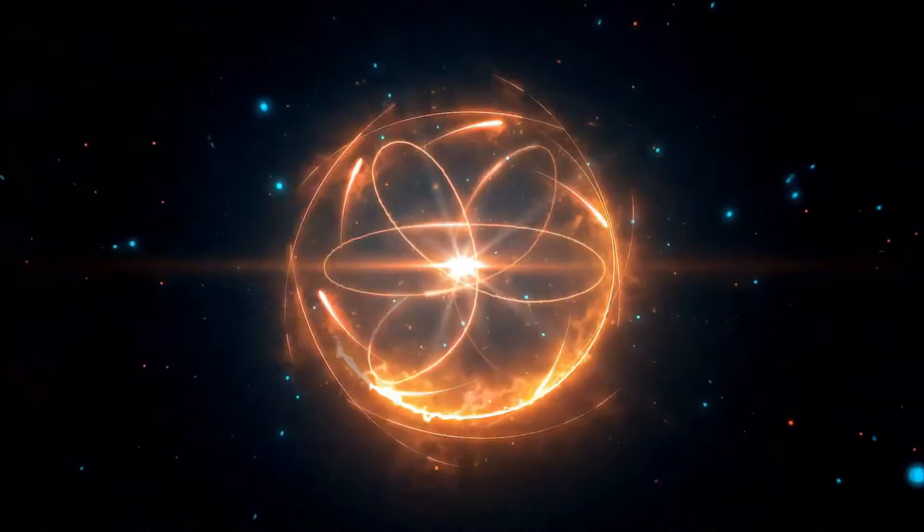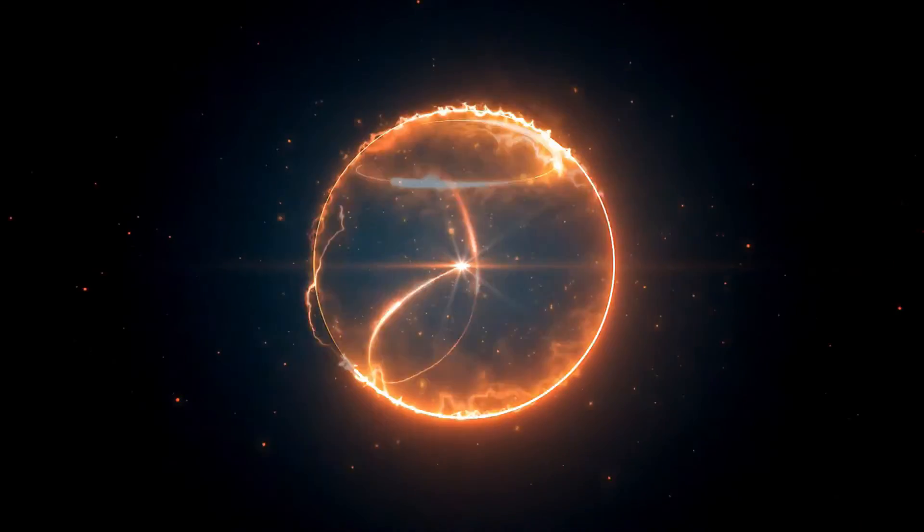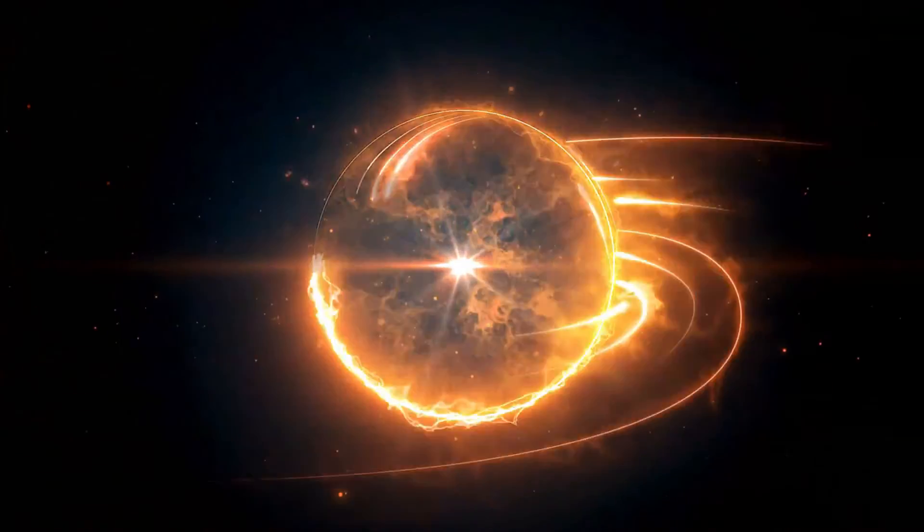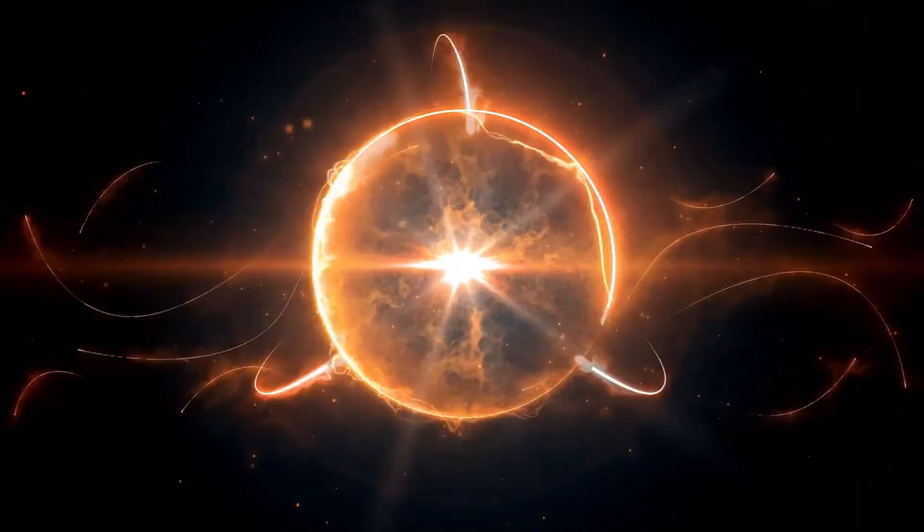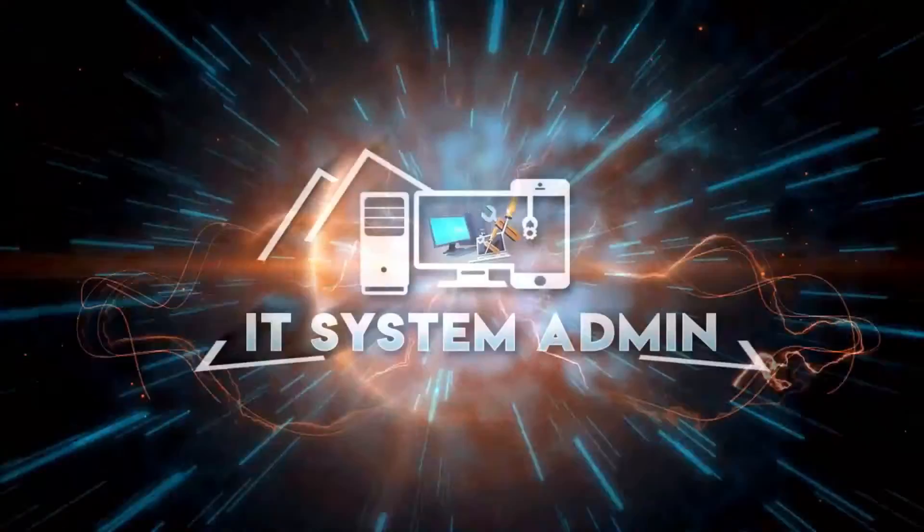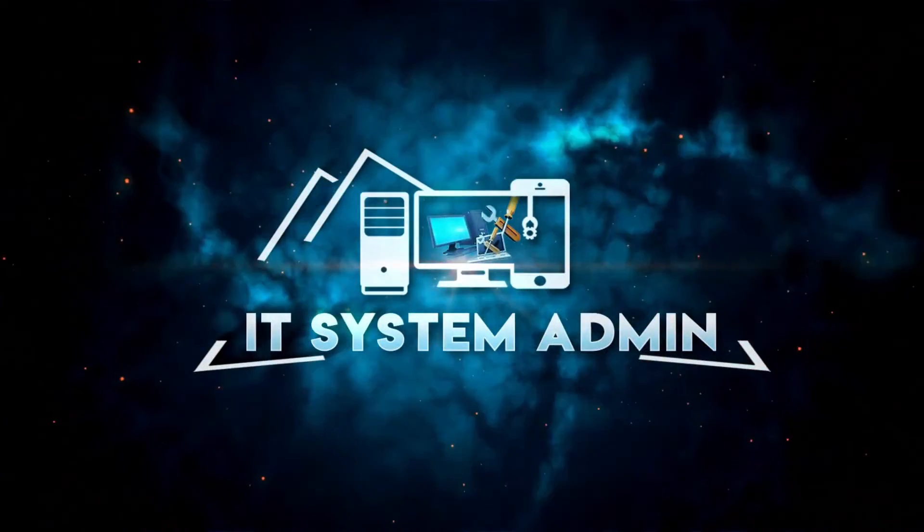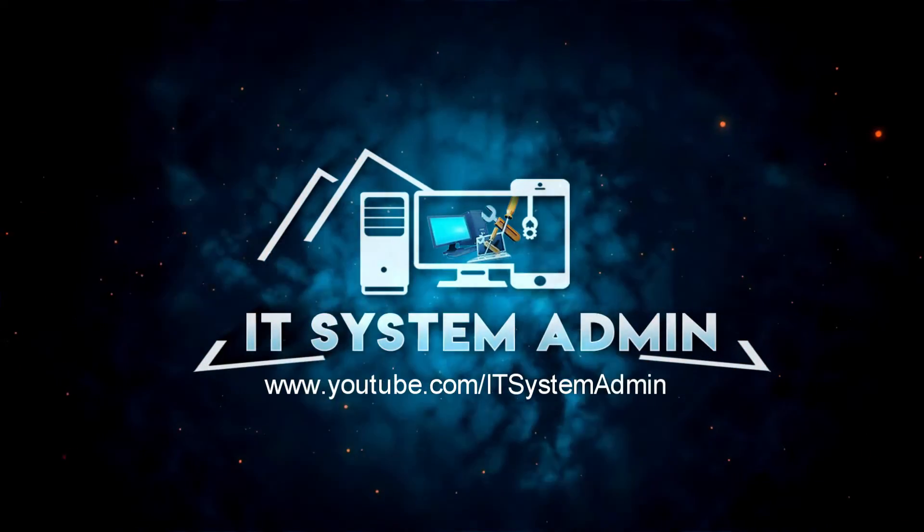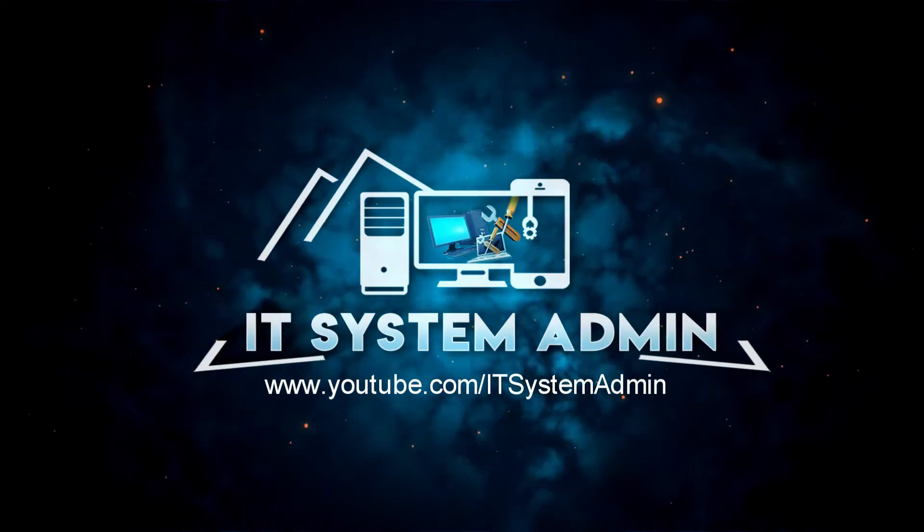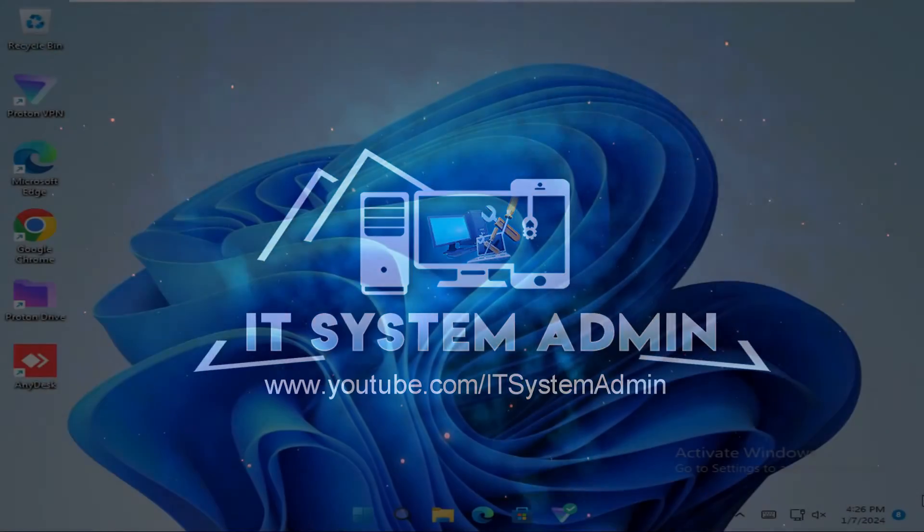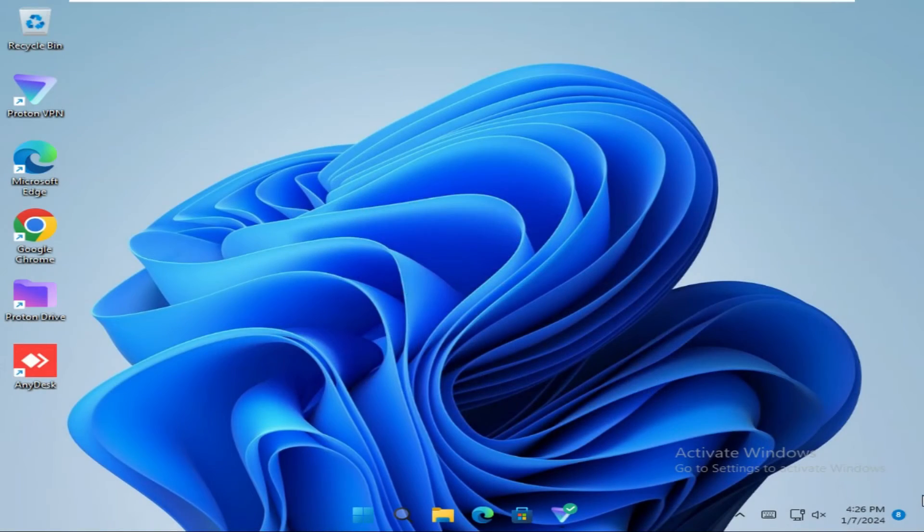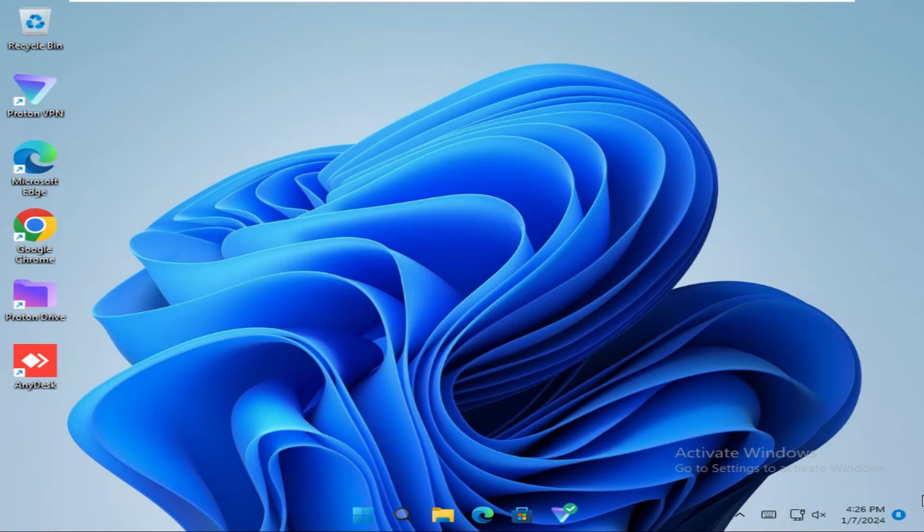Hello viewers, welcome to IT system admin and information technology learning tutorial channel for you. Today in this tutorial I am going to show you how to remove activate Windows watermark from Windows 11 computer. Sometimes it becomes very important for you so don't forget to watch full video.